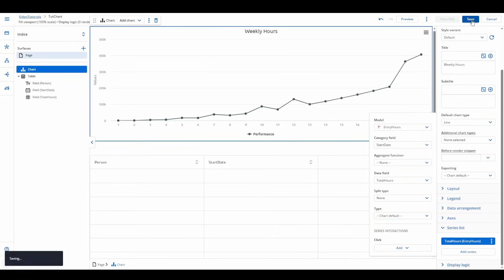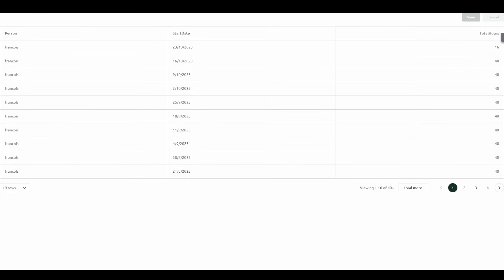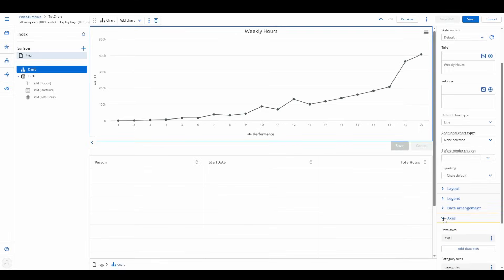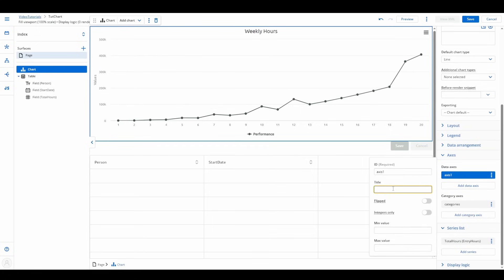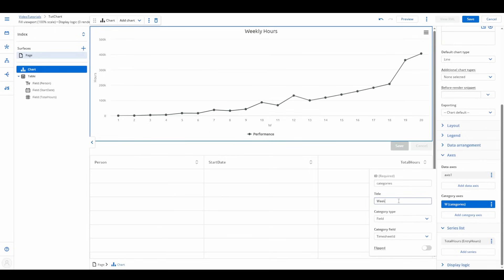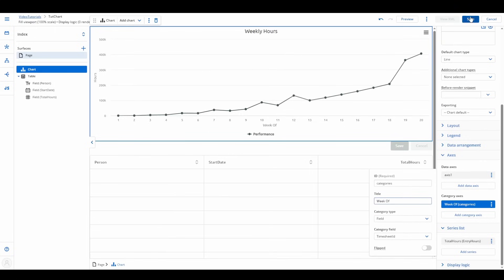And just like that, we have a basic line chart, but let's refine it further. For clarity, let's add custom labels to the x and y-axis. Simply expand the axis section and enter descriptions. This ensures your chart is easy to read.